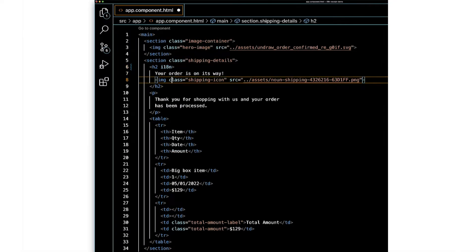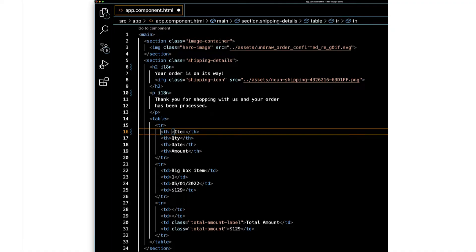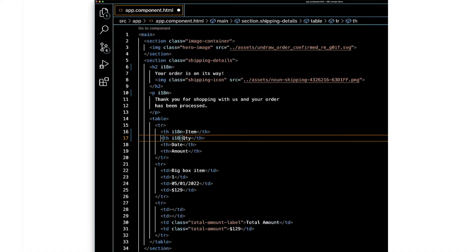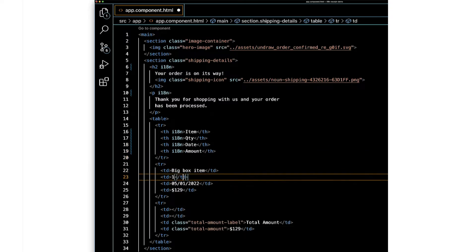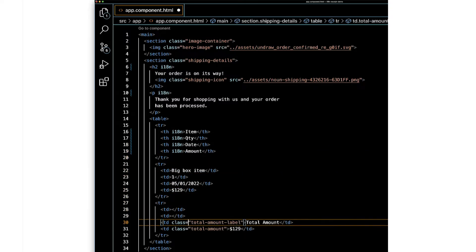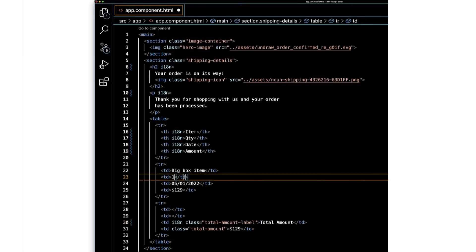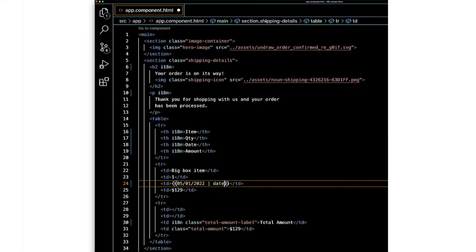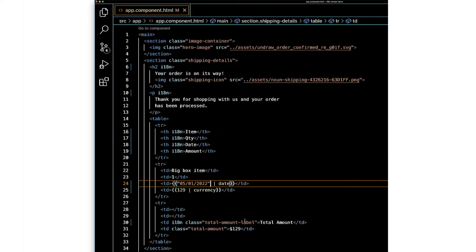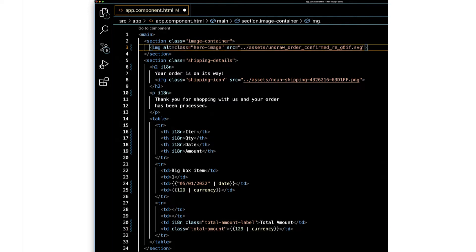In app.component.html, let's start by updating the text parts of the application. We'll mark these as content that will be displayed in the selected locale by adding the i18n attribute. In our case, we'll use the basic form of the attribute, but developers can add more metadata details like customized IDs and context for translators too. Next, we'll use pipes for the date and currency marked for translation. The date pipe and currency pipe both support locale-specific formatting by default.